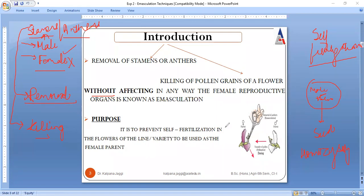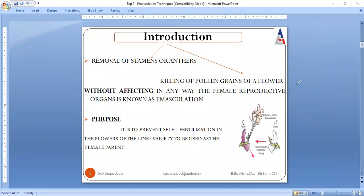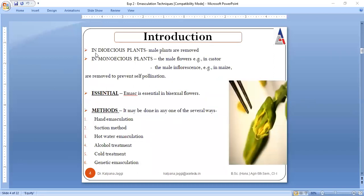The purpose is very clear: we don't want self-fertilization to take place within the crop. Now, because crops are basically of two types — dioecious and monoecious — when we talk about dioecious plants, the male plants are removed, and in monoecious plants also, only the male flowers are to be removed.